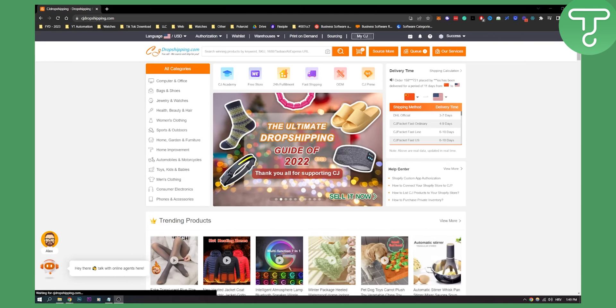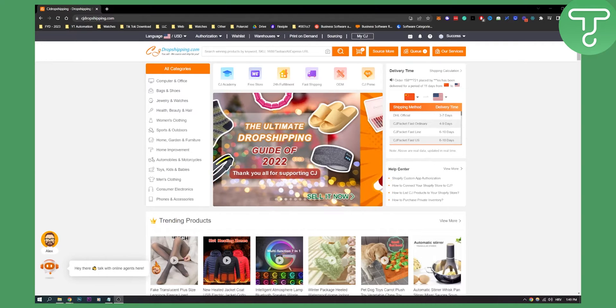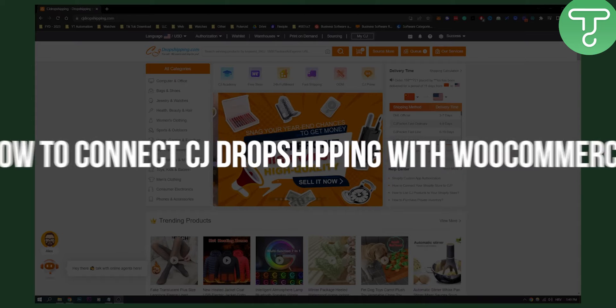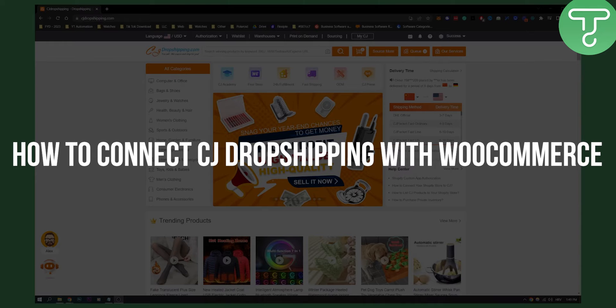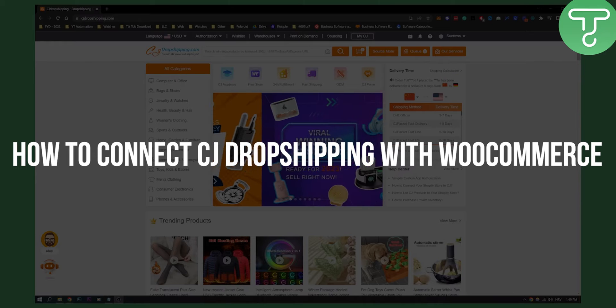Hello everyone, welcome to another video. In this video I will show you how to connect CJ Dropshipping with WooCommerce.